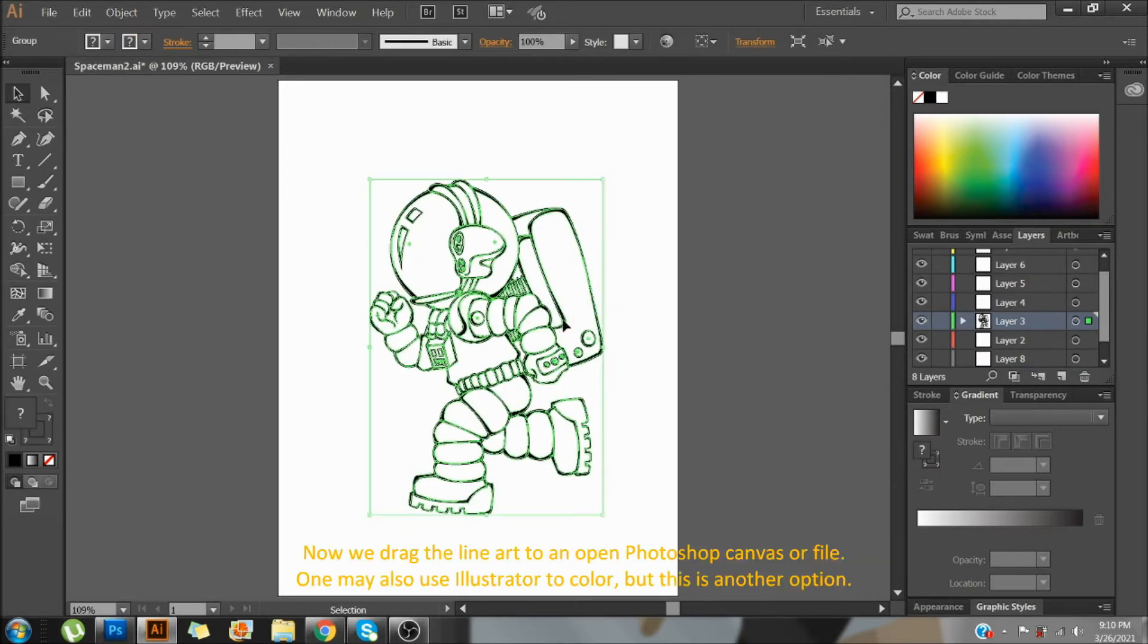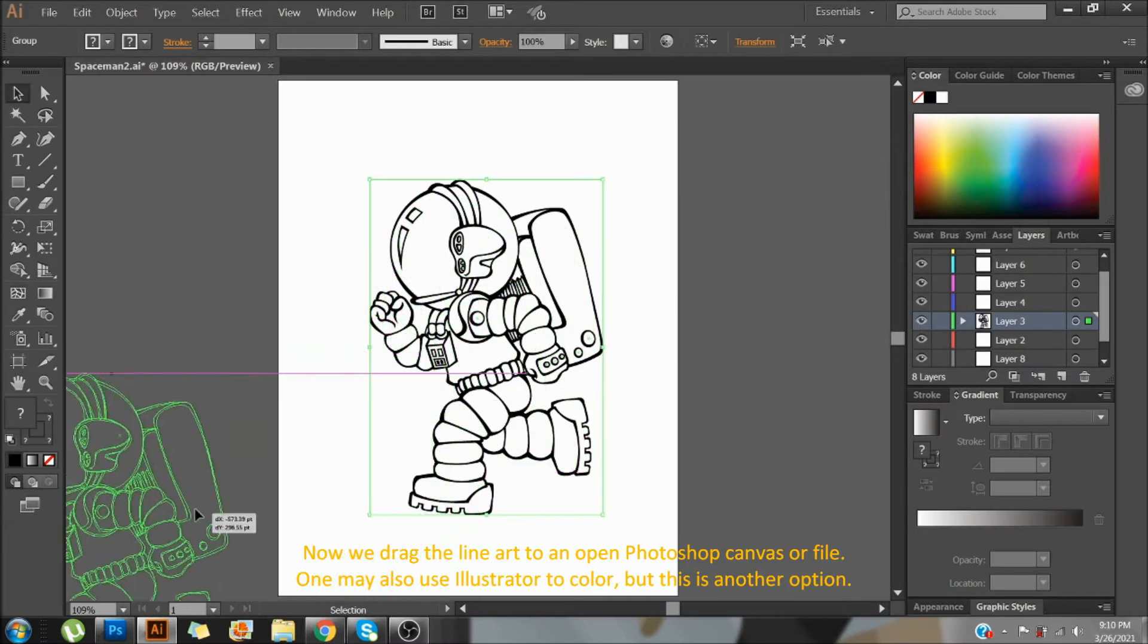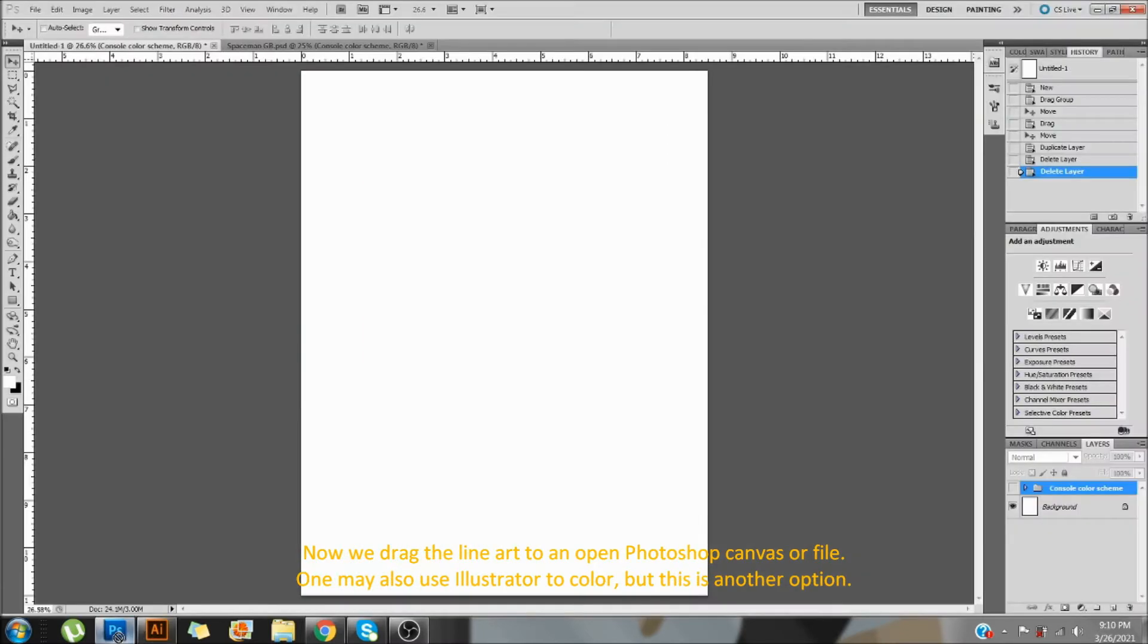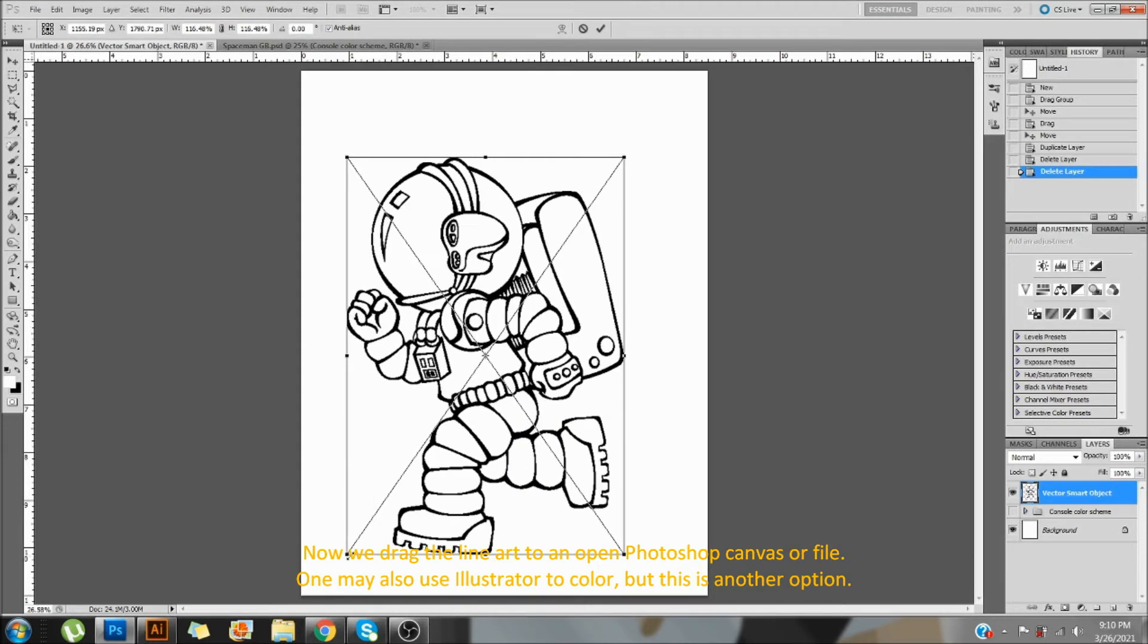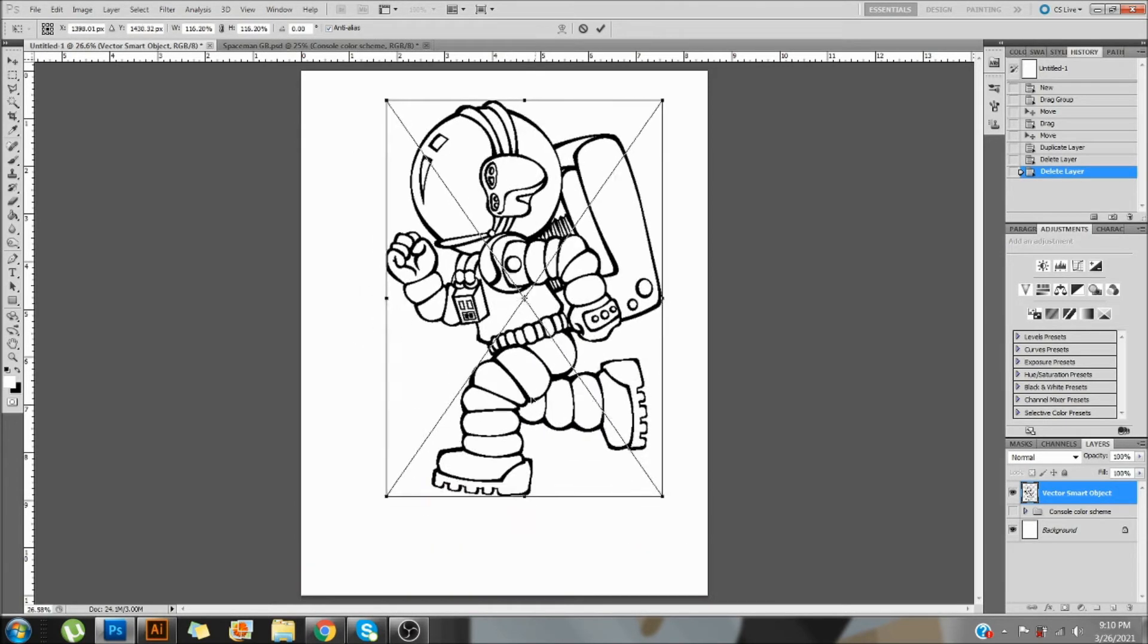Now we drag the lineart to an open Photoshop canvas or file. One may also use Illustrator to color, but this is another option.